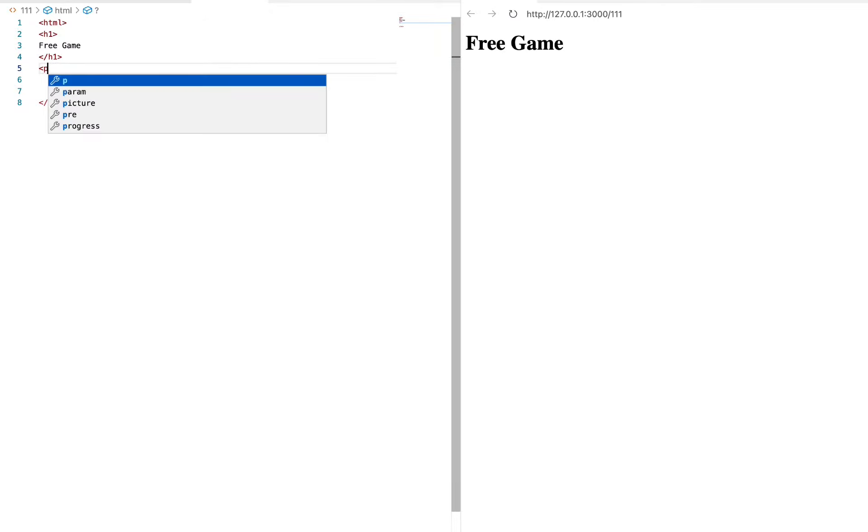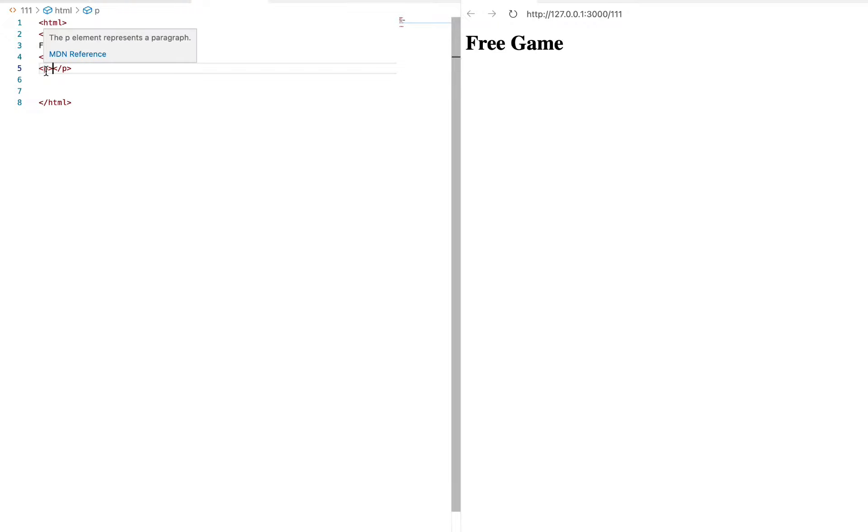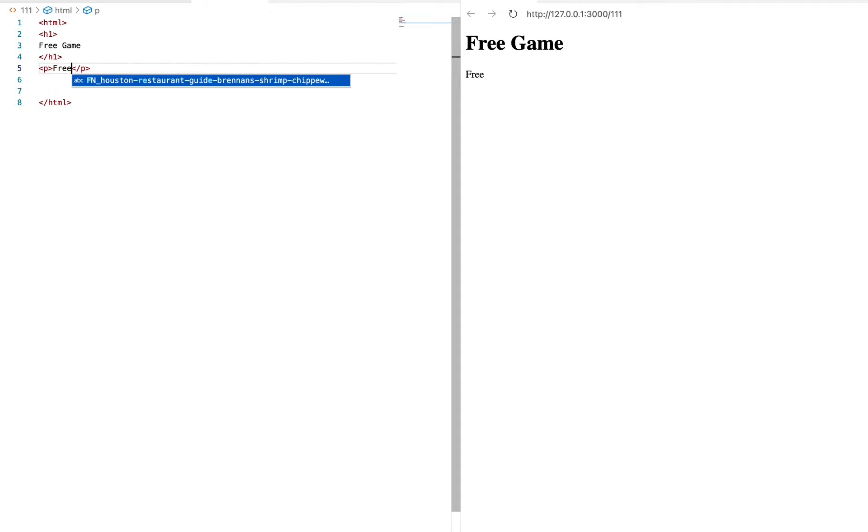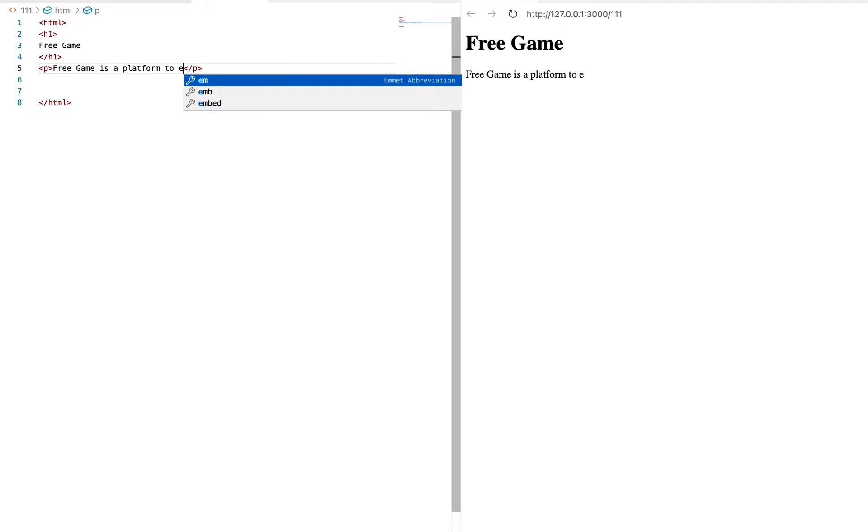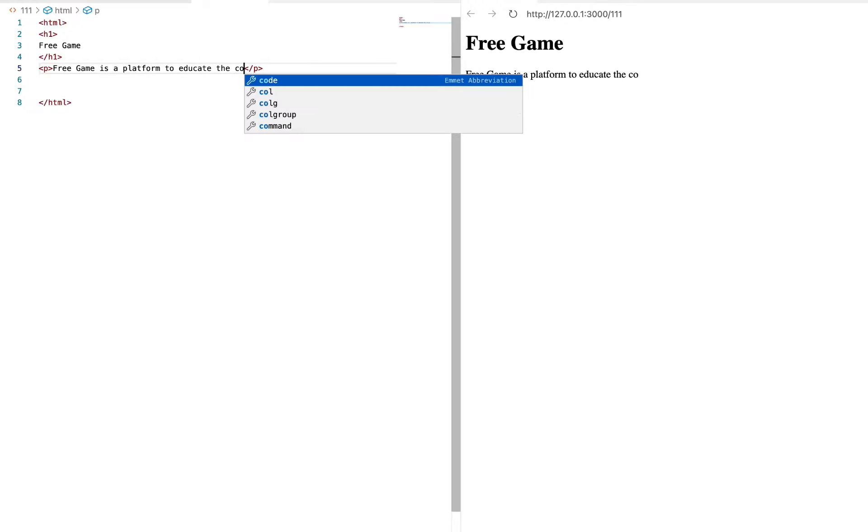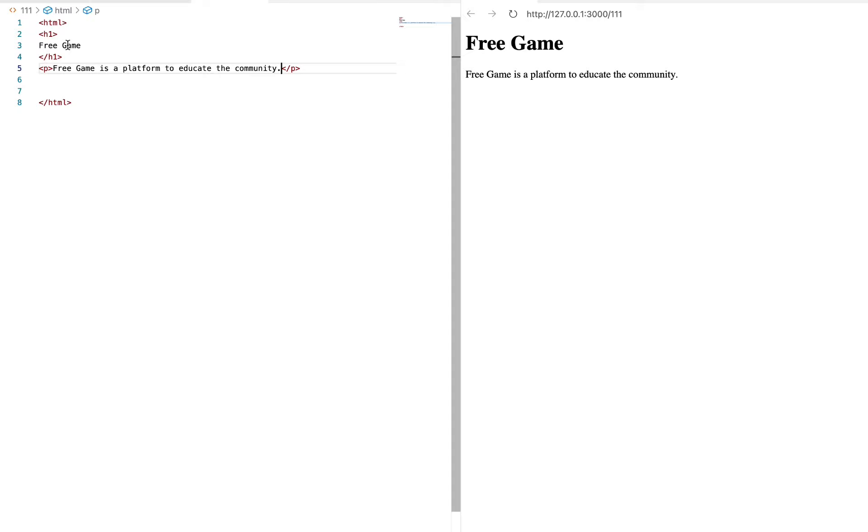The next thing we're gonna do, we're gonna push some p on these people. So p stands for the p element, which represents your paragraph. That's where you're gonna type in your text. For example, we're gonna say free game is a platform to educate the community. There we go. Now we have a heading and we have a paragraph element with the sentence free game is a platform to educate the community.